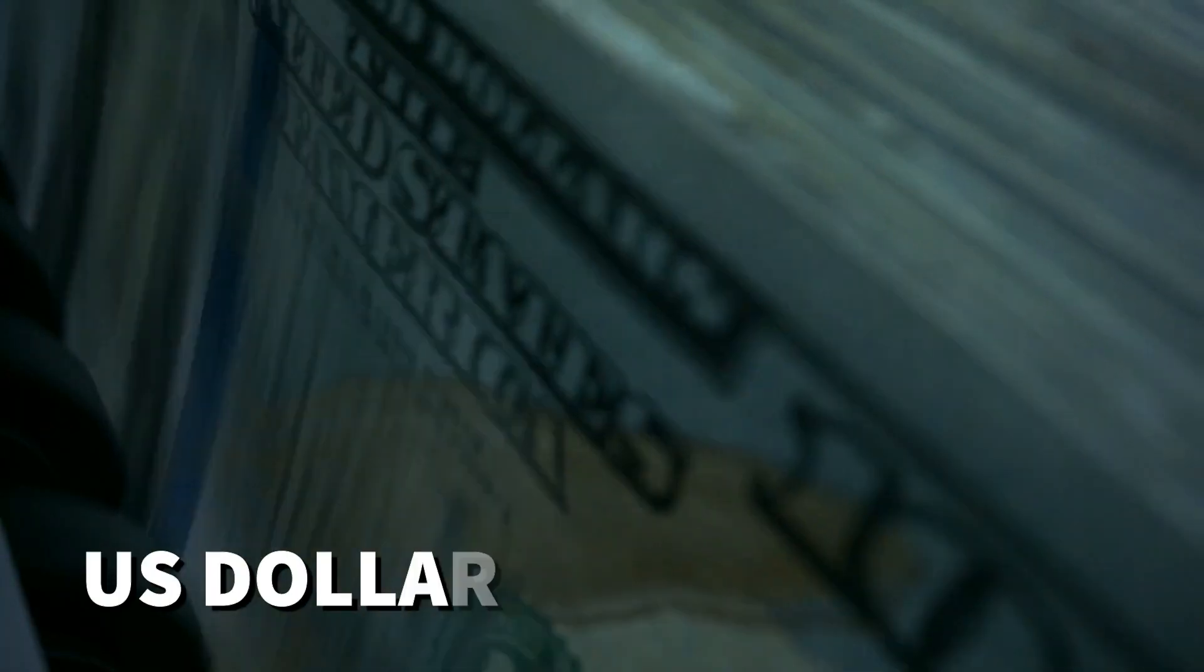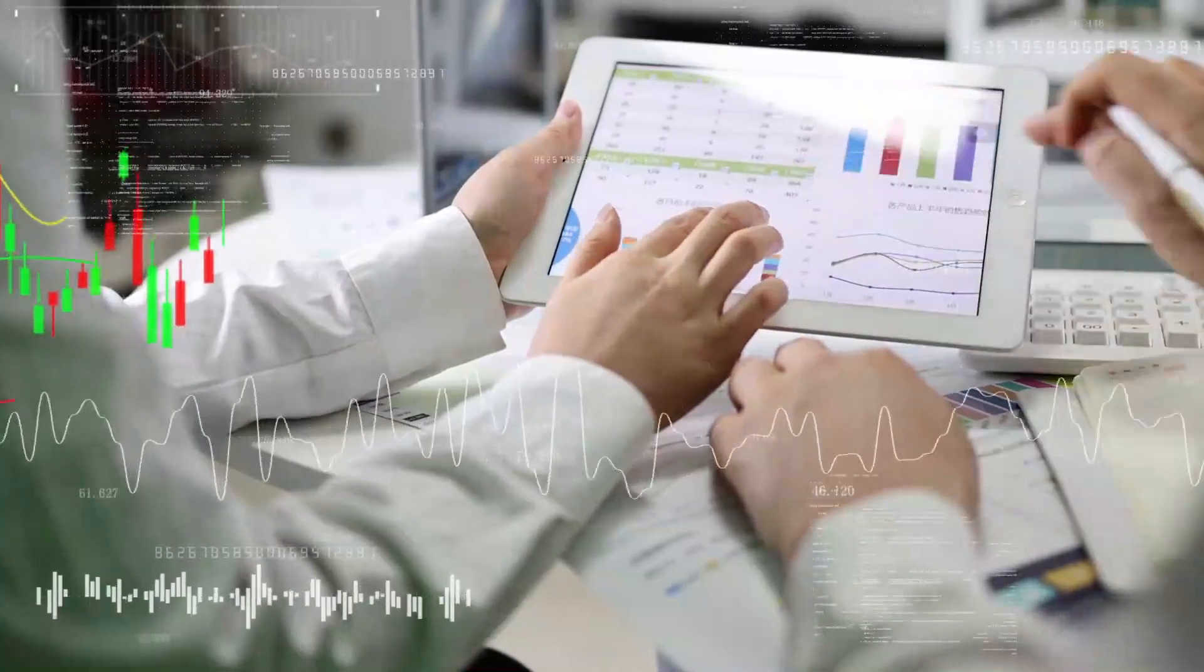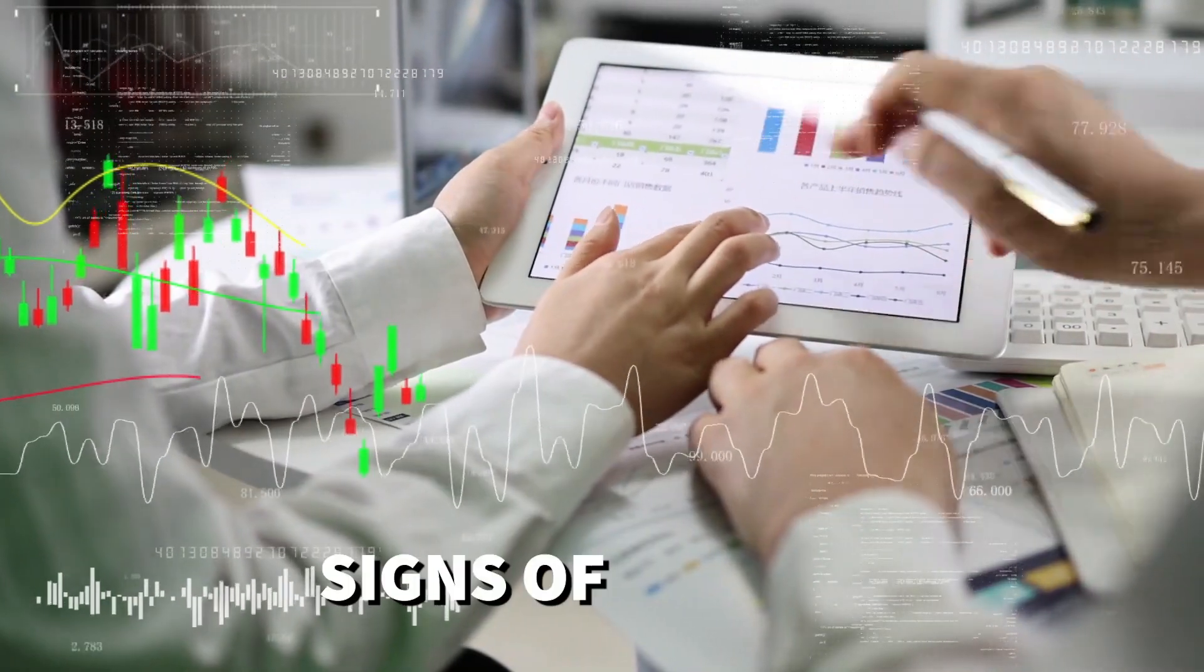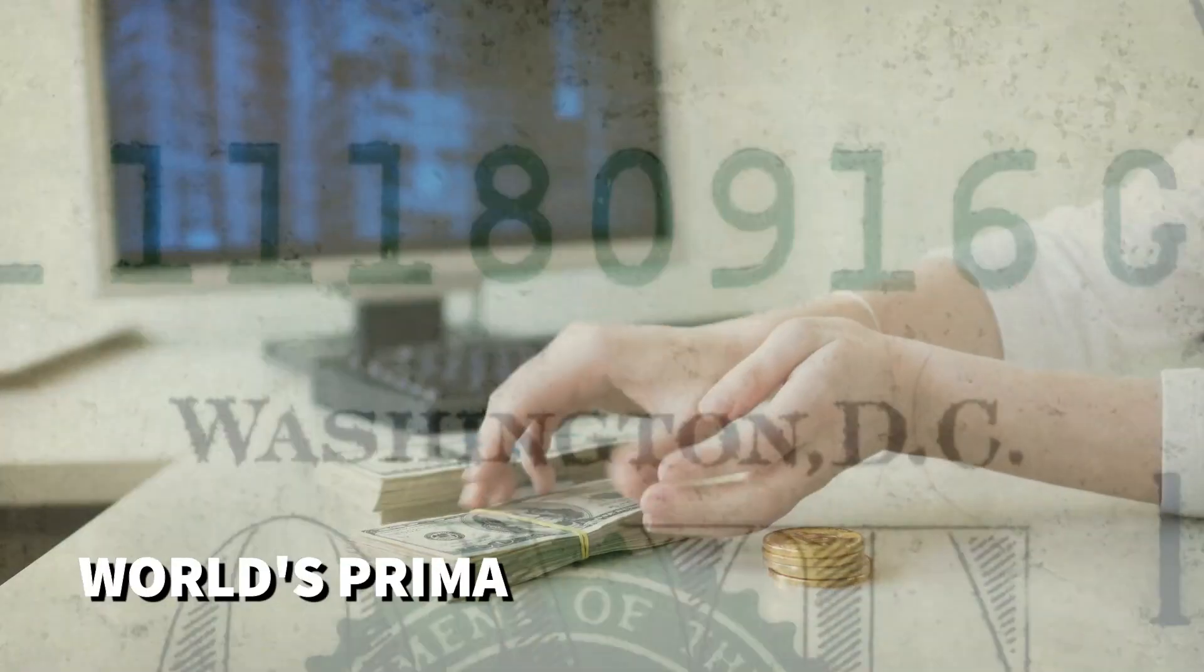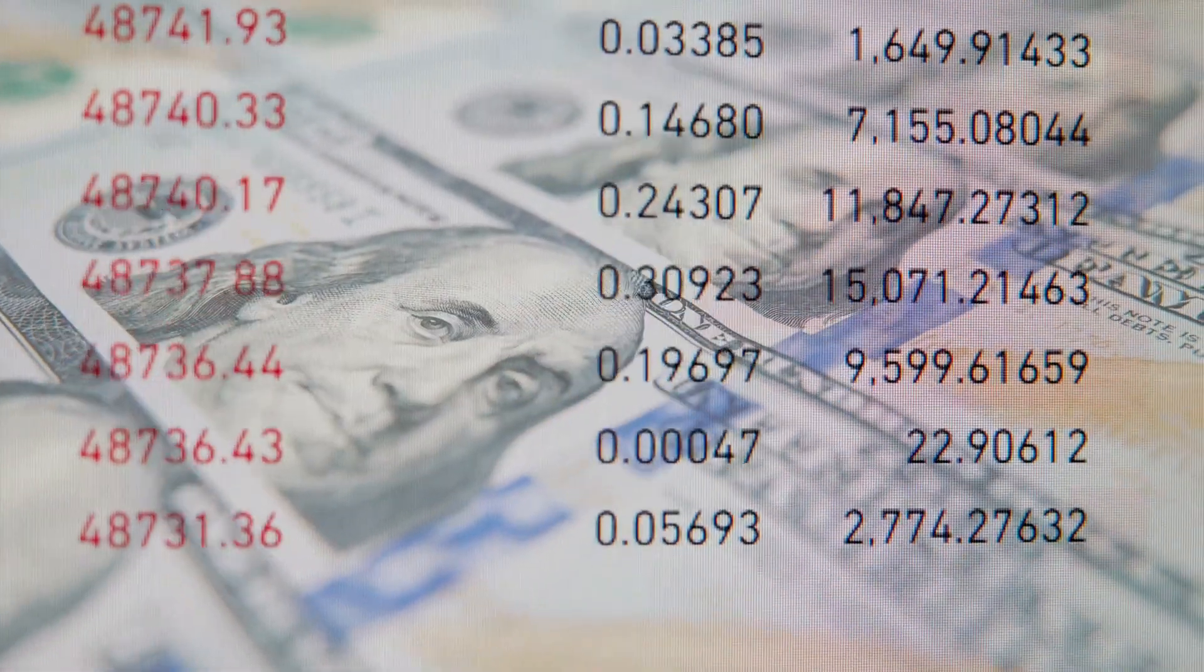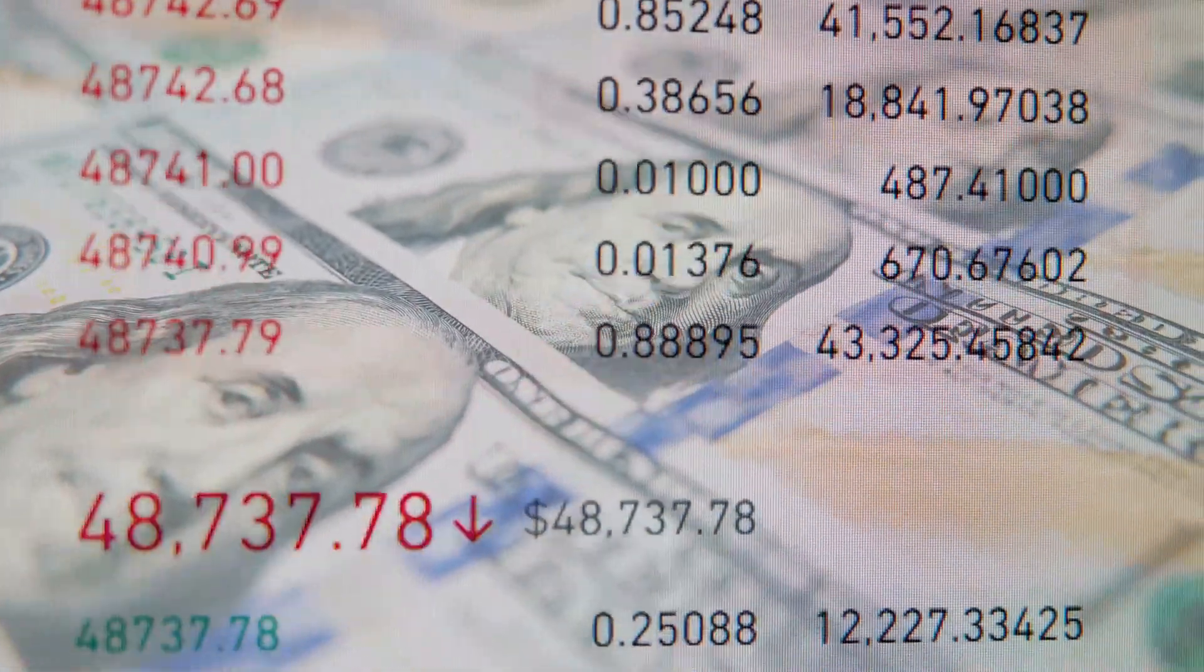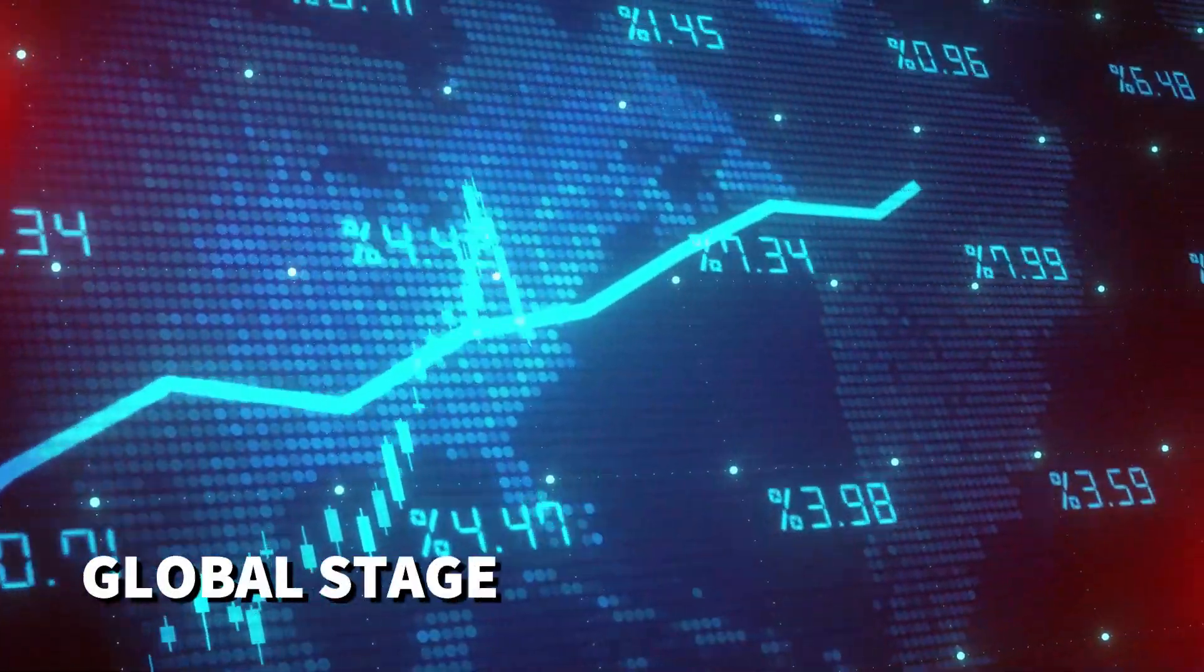The once mighty US dollar is facing turbulent times. In recent years, its value has shown signs of decline, sparking concerns and debates about its future as the world's primary reserve currency. In this article, we'll delve into the factors contributing to the US dollar's precarious position on the global stage.